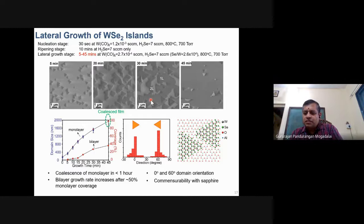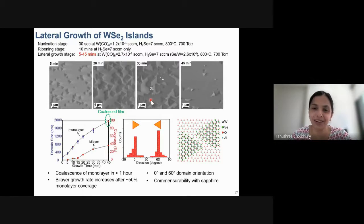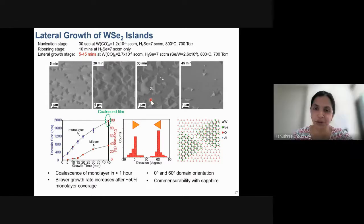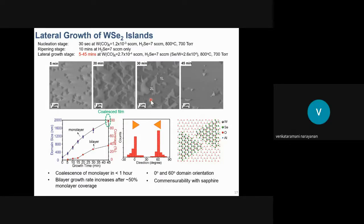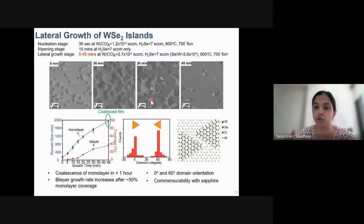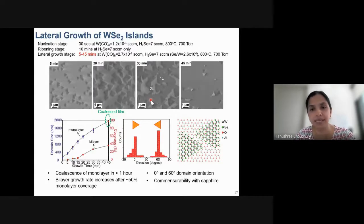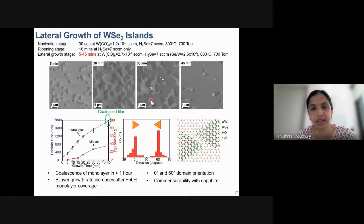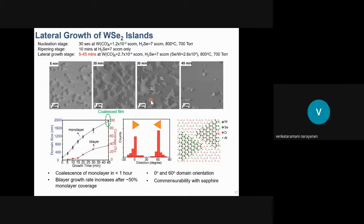Regarding telluride TMDs: MOCVD is challenging for tellurides because H2Te is extremely dangerous, so organic telluride precursors are used instead. However, no monolayer growth has been achieved so far — only thick multi-domain films with predominant out-of-plane growth, limited to ~400°C growth temperatures and smaller domain sizes. Molecular beam epitaxy (MBE) is currently a more promising method for tellurides, as it offers better control of telluride precursor fluxes using a cracker source.